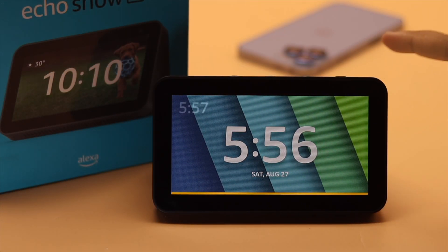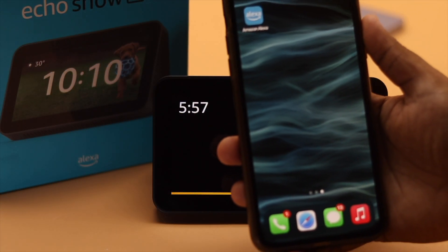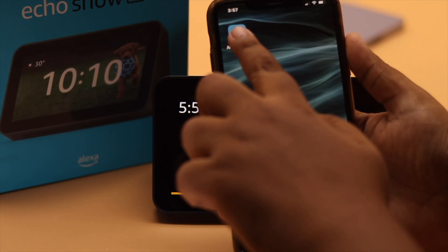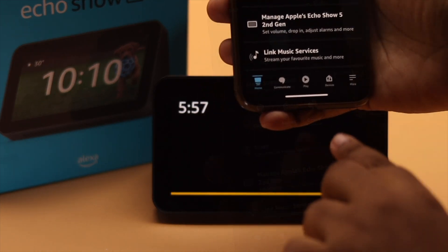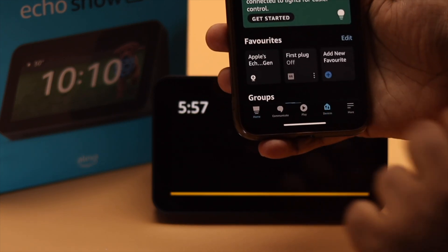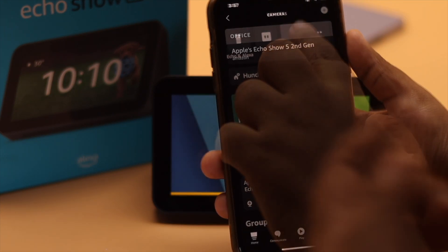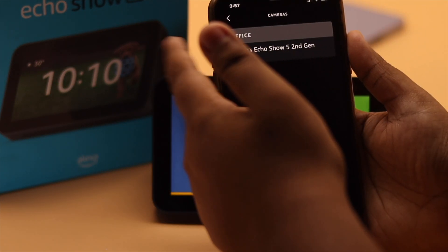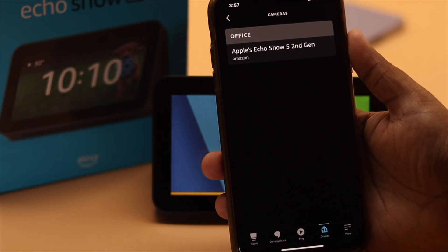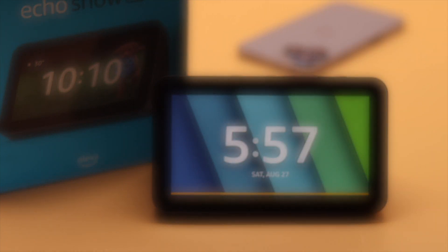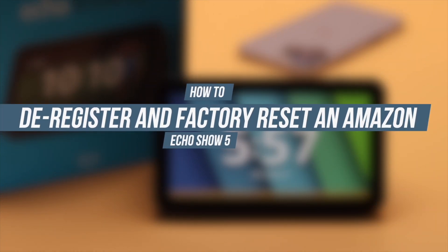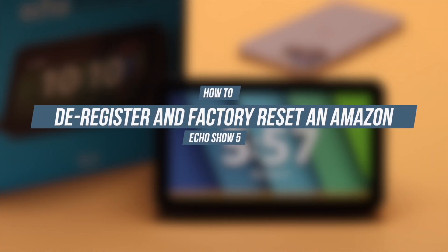If you want to sell or give away your Amazon Echo Show 5, you need to deregister it from your Amazon account. In this video, we will show you how you can easily reset or deregister the Amazon Echo Show from your Amazon account.